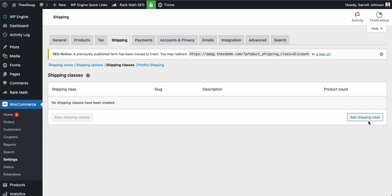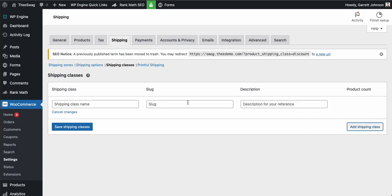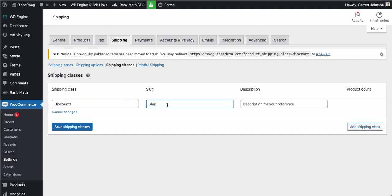Come over here to the add shipping class button, give our shipping class a name — we'll call this 'discounts.' You can leave the slug blank; it'll automatically add it based off of the shipping class name. And then if you want to give a descriptor for what the shipping class is, for this example we'll just do 'for special discounts.'